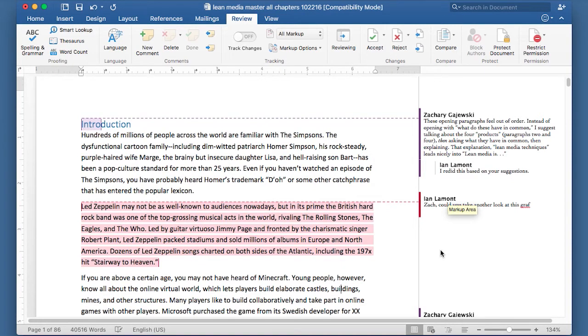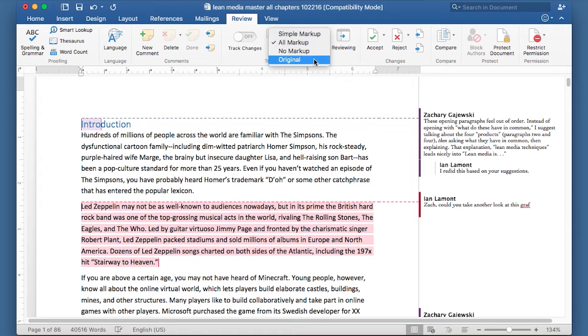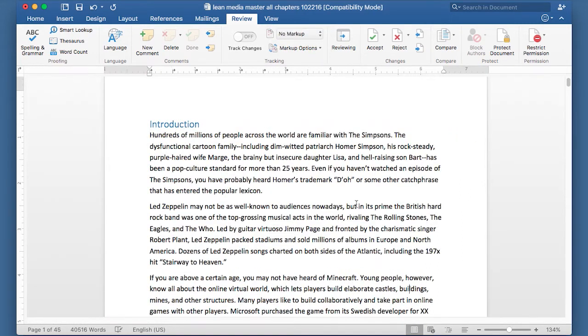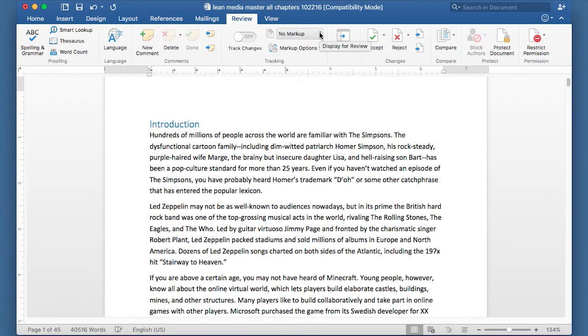If you go to your document and you don't see any comments, but you know that they're there, the way to show them is to go to the Review tab. There's a little dropdown right in the middle, and there's a couple options.